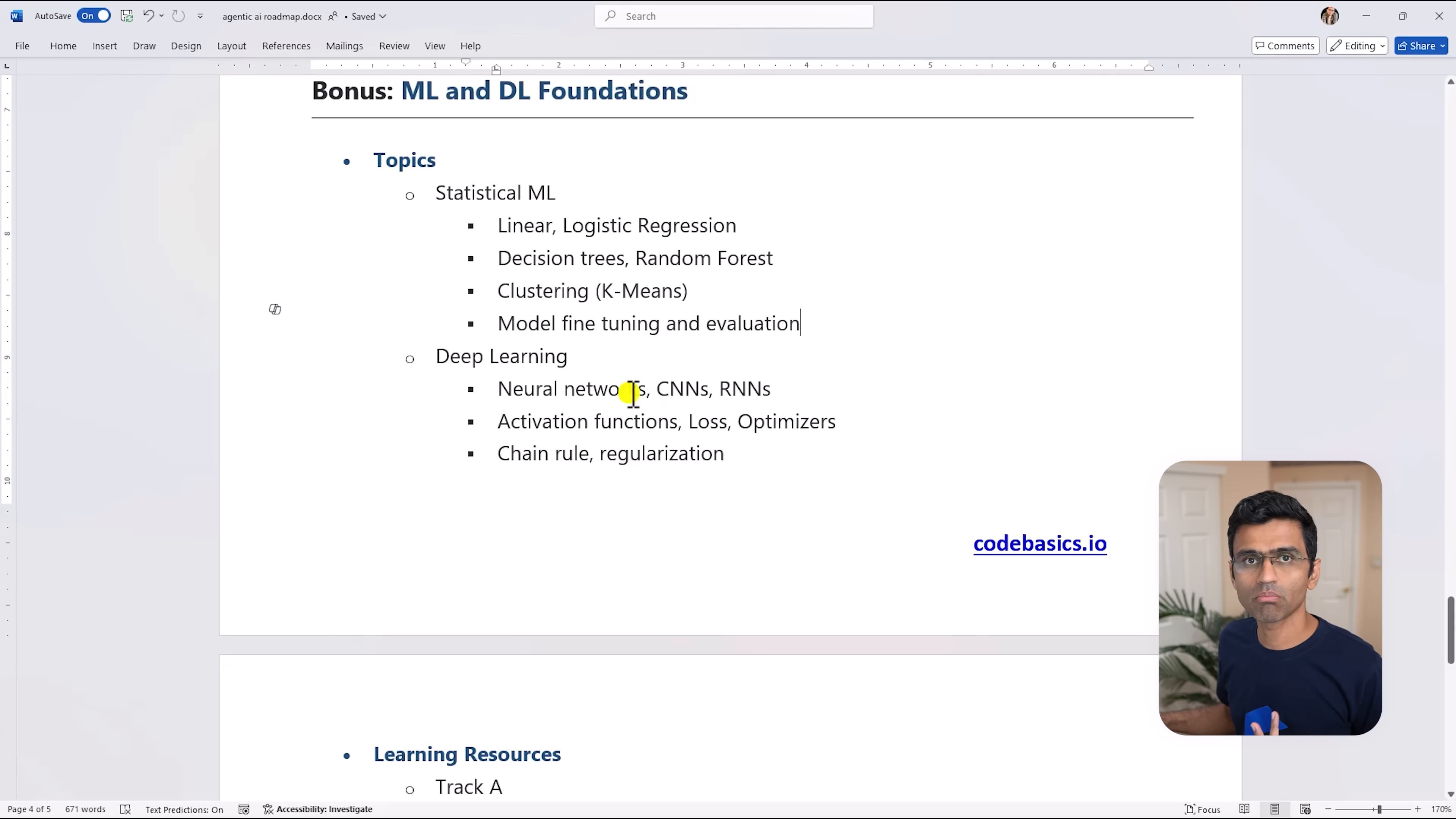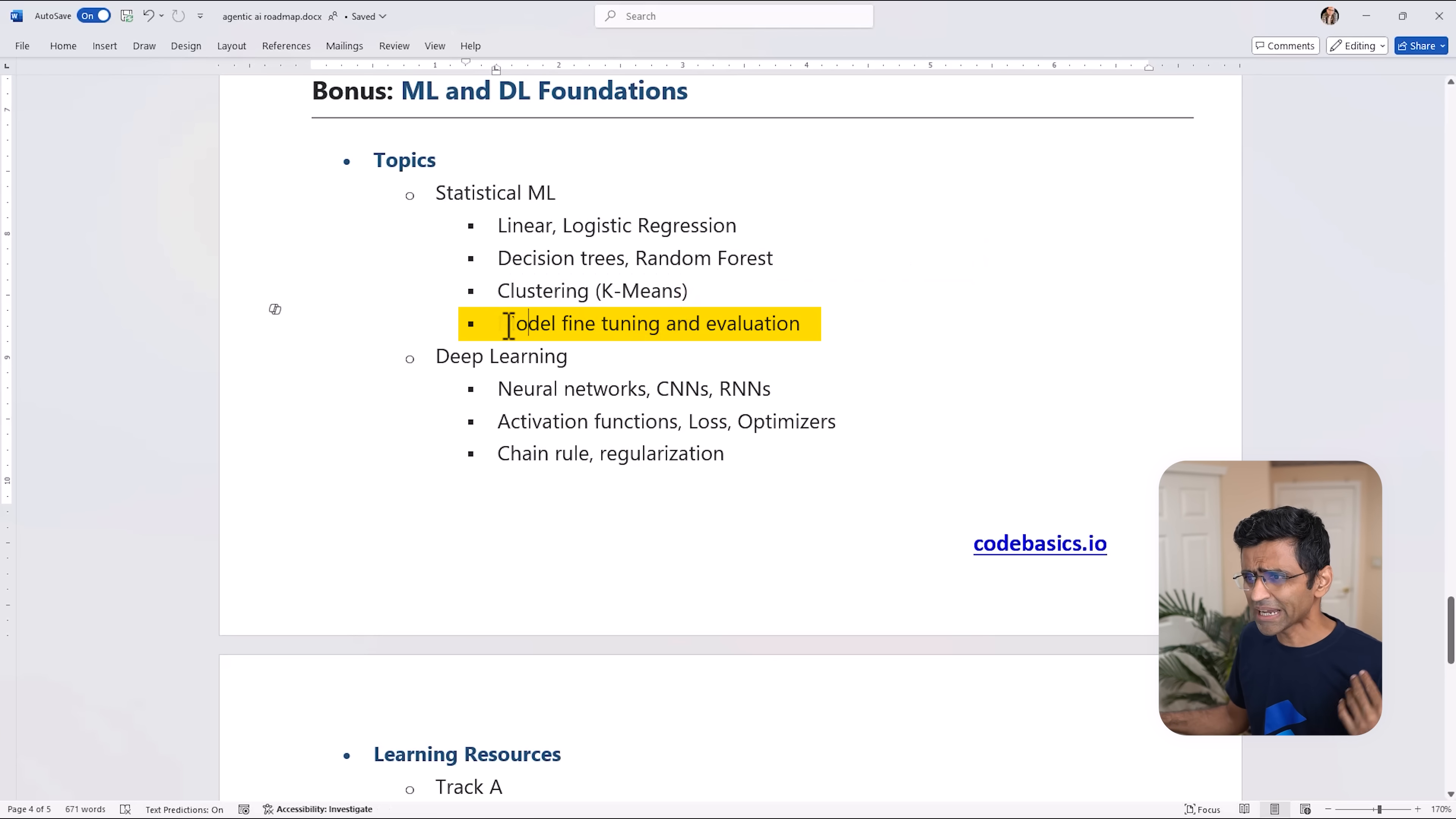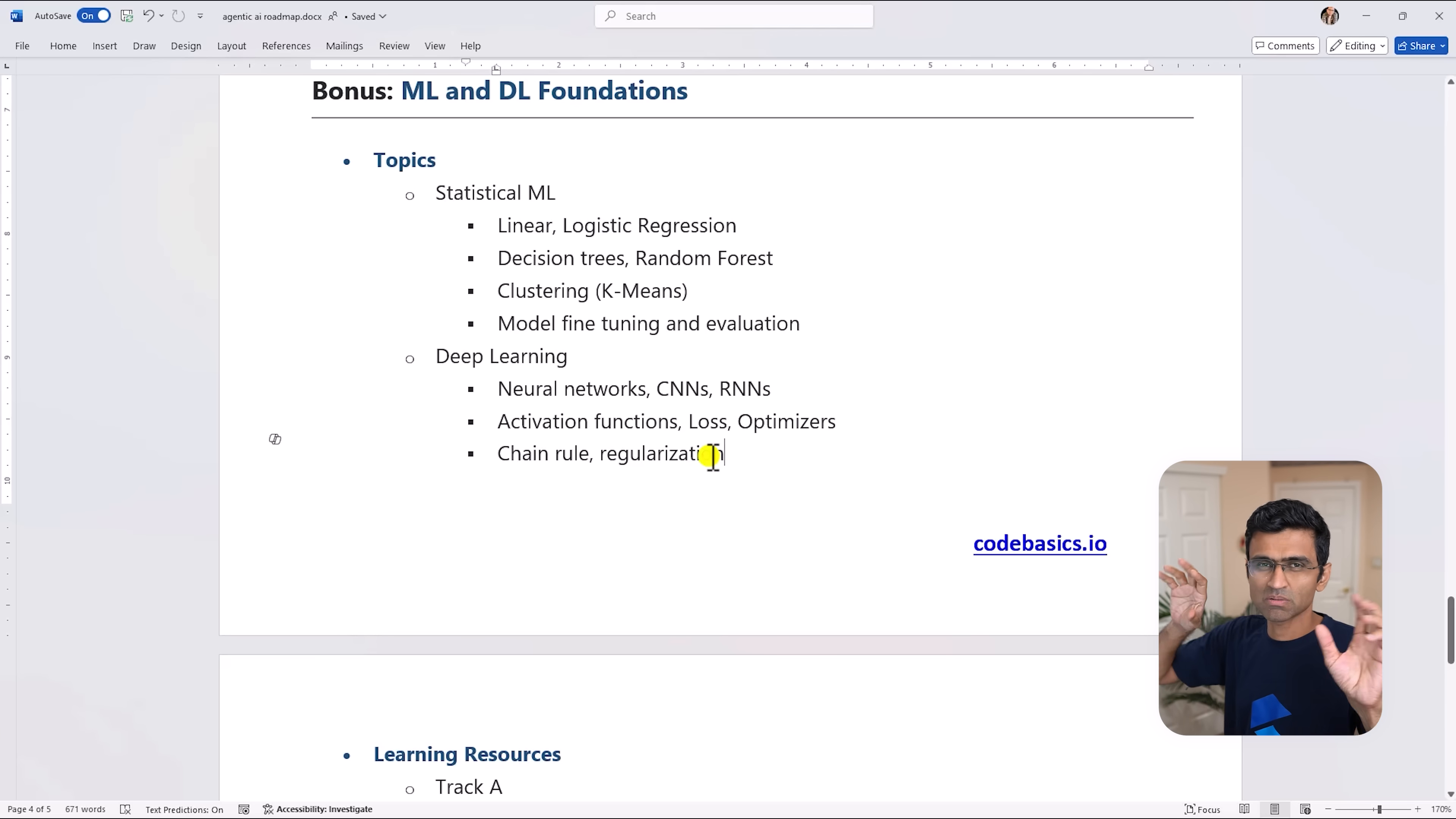In machine learning you need to know what is statistical machine learning, gradient descent, linear logistic regression, some of the classification techniques like decision tree, random forest, unsupervised learning - at least one like DBSCAN or K-means - and then how do you do model fine tuning and evaluation. Similarly, deep learning is a foundation of LLMs and things like that.